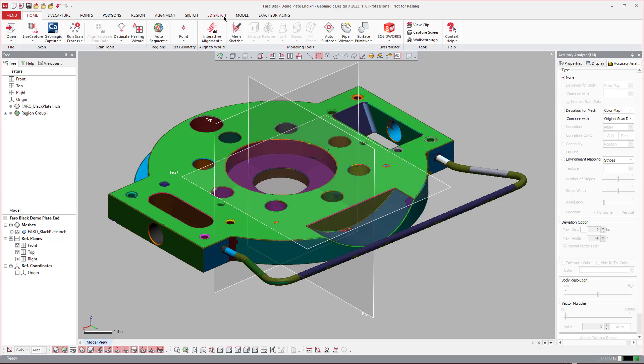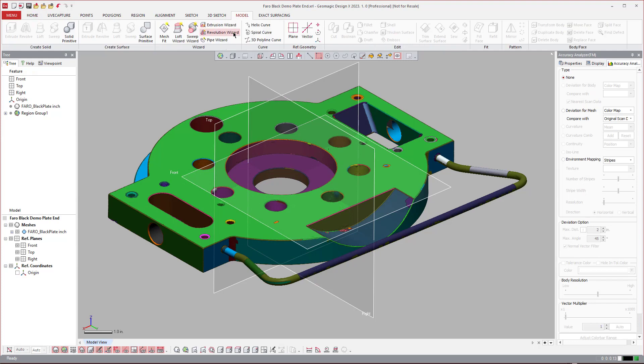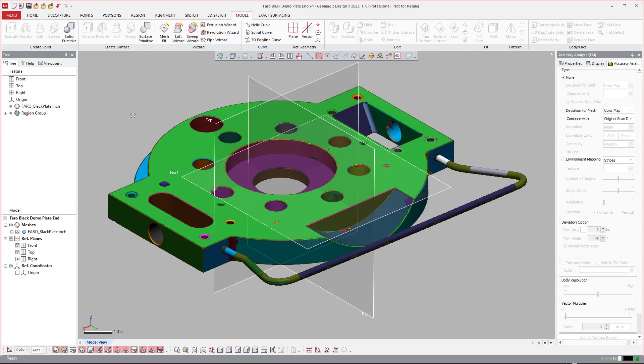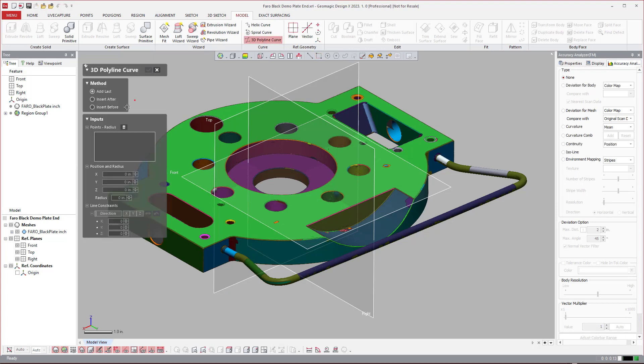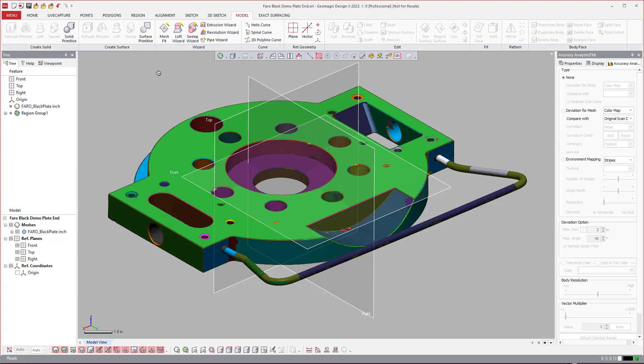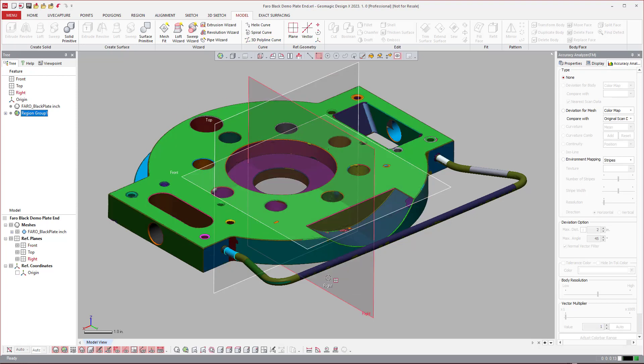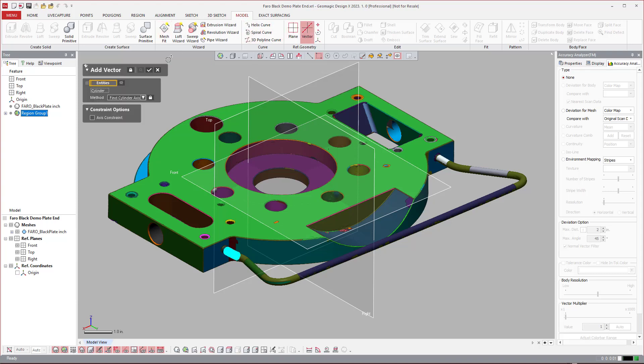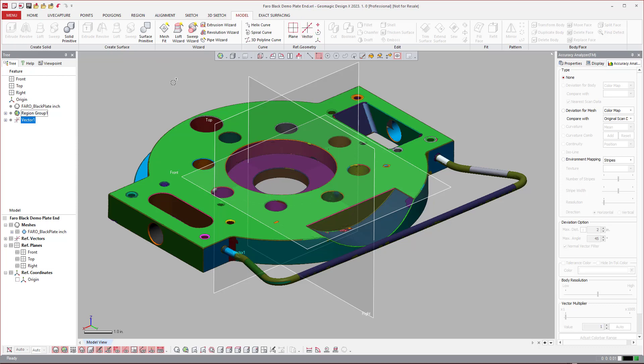So if you're going to come over here and use the new 3D polyline curve, the first thing we need to do is create points. Because if you come in here, this tool wants these intersection points in order to create a 3D curve between them. It wants those first. So what we're going to do here is come over and say, I want to create a vector from that cylinder axis. And then I can hit a checkbox OK. And then I have a shortcut here.